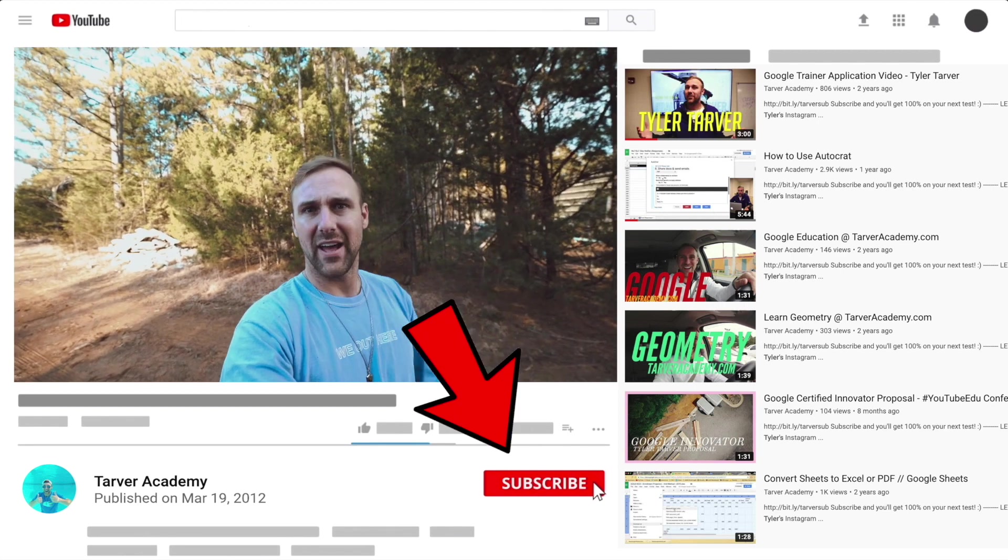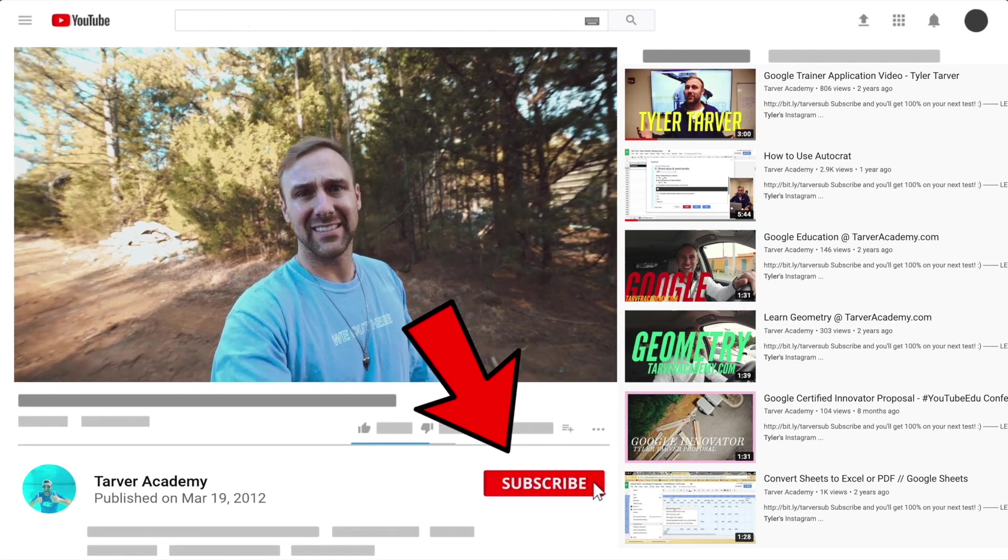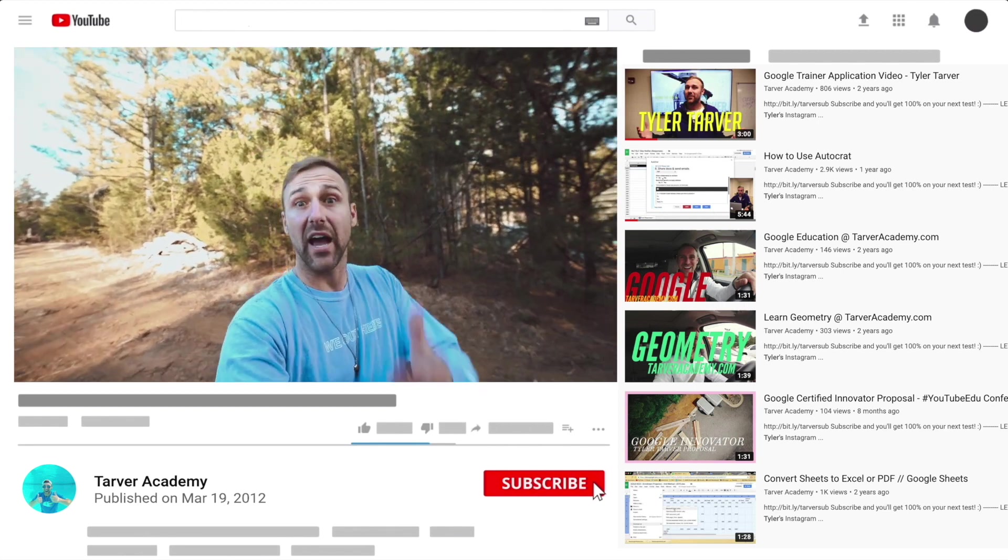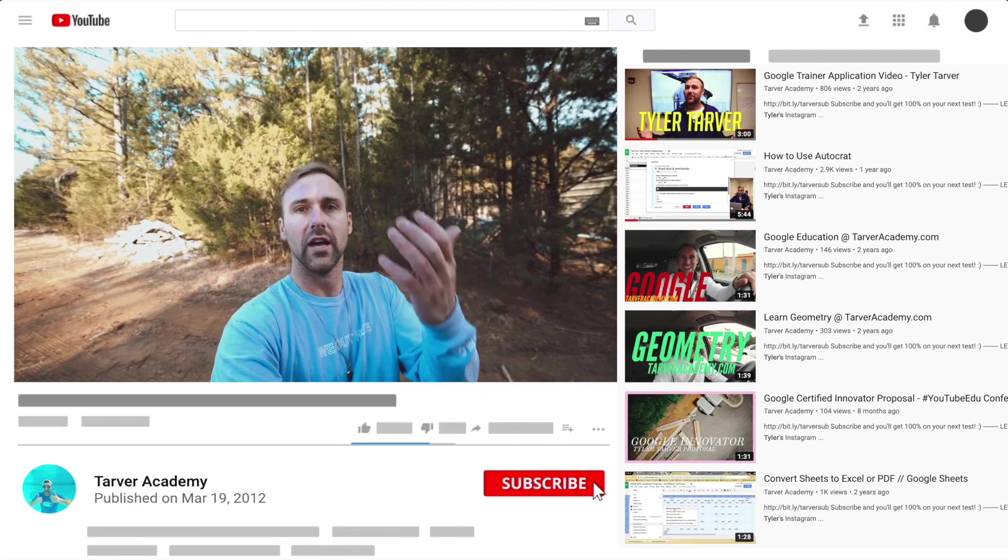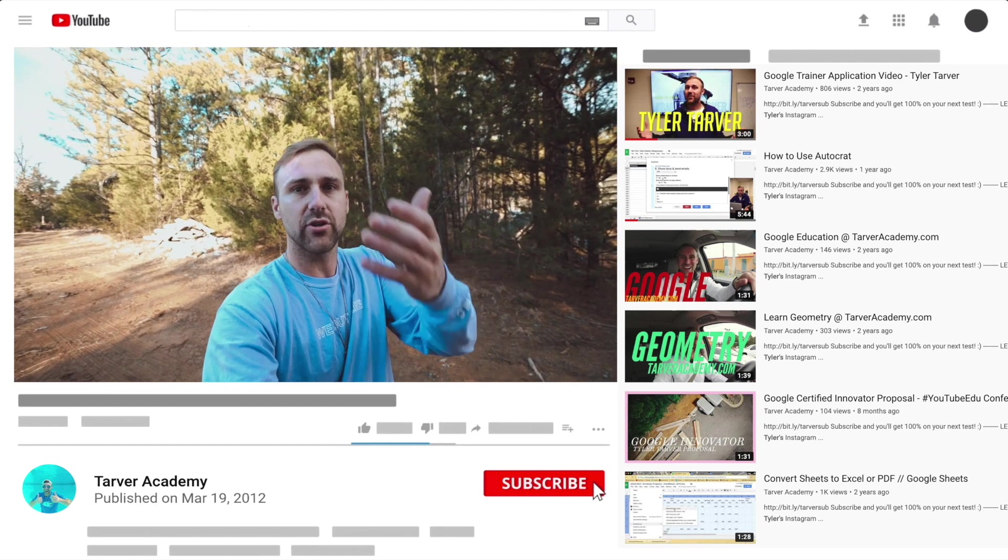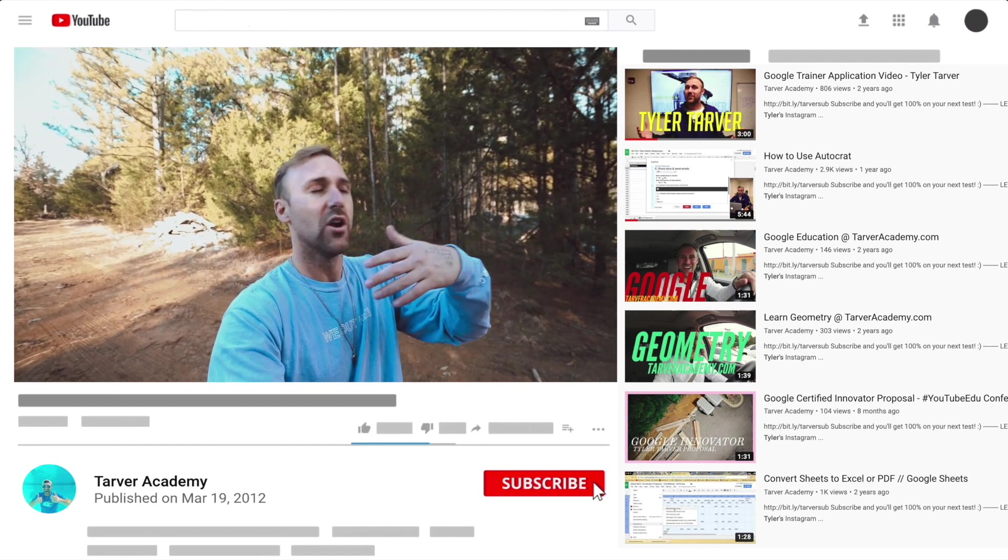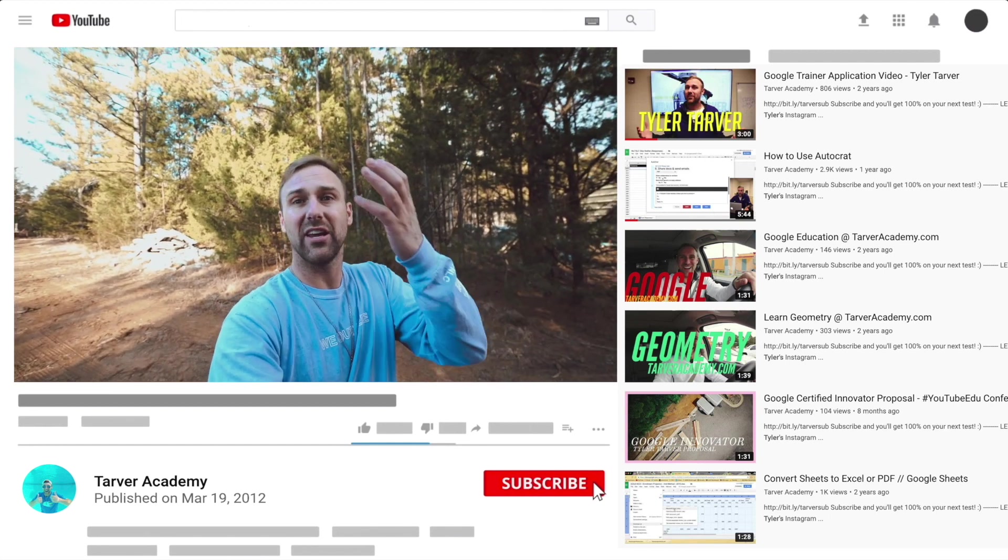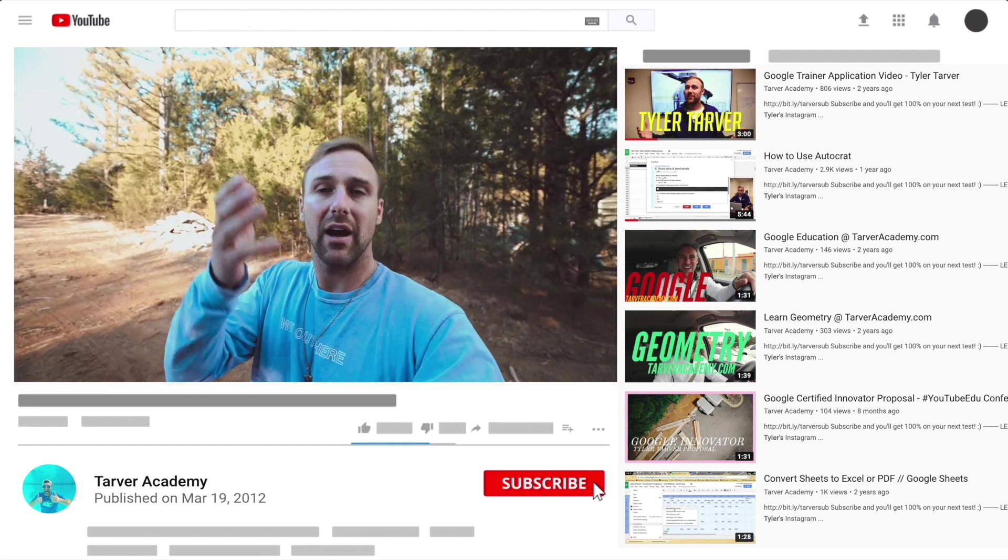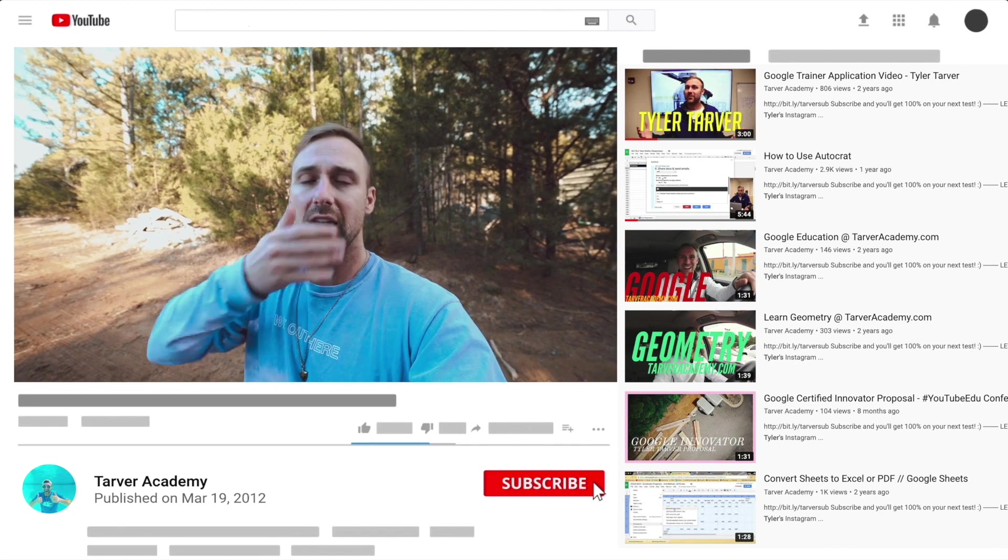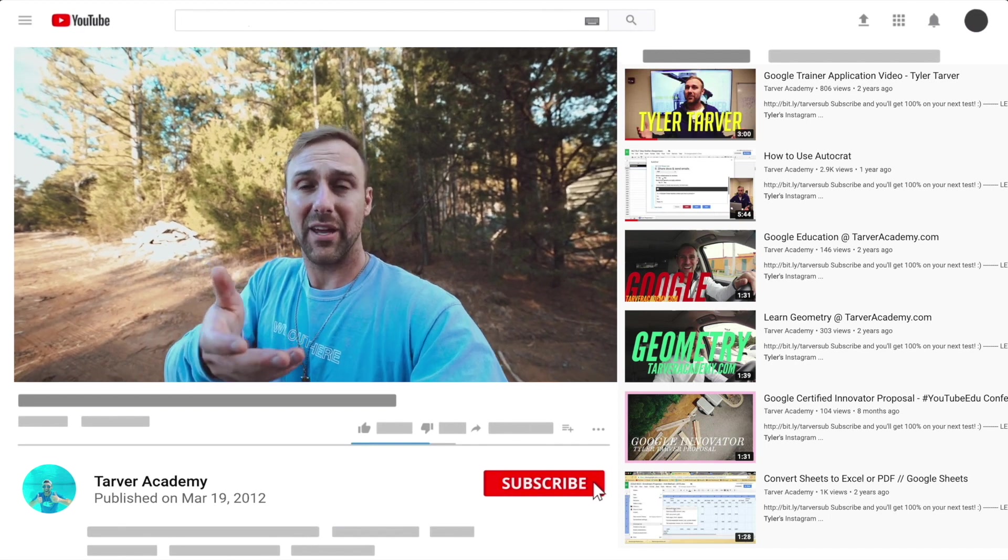Hey also, if you want me to come to your school and help train your teachers or your administrators or your students and help make your life easier with Google, just let me know. I've got links in the bio on how to get a hold of me.